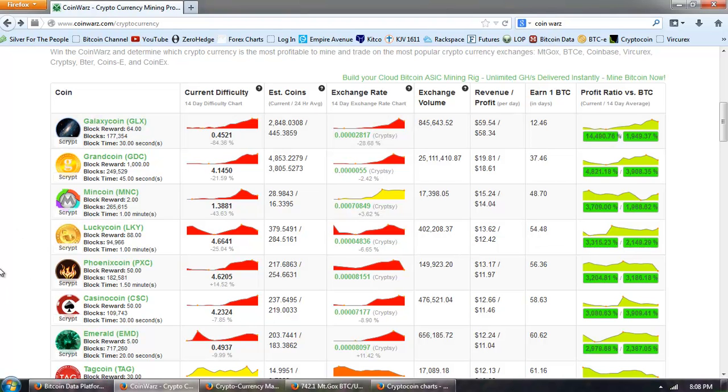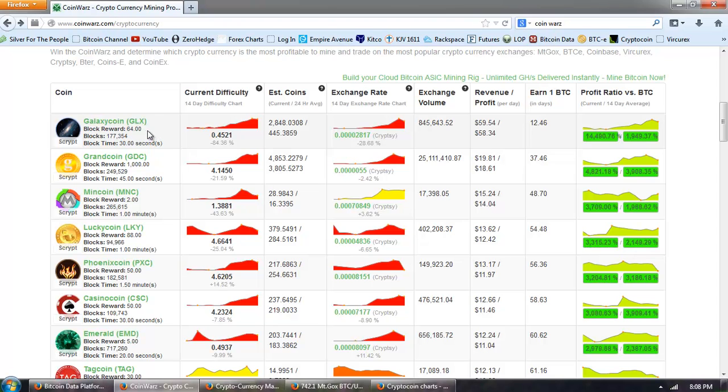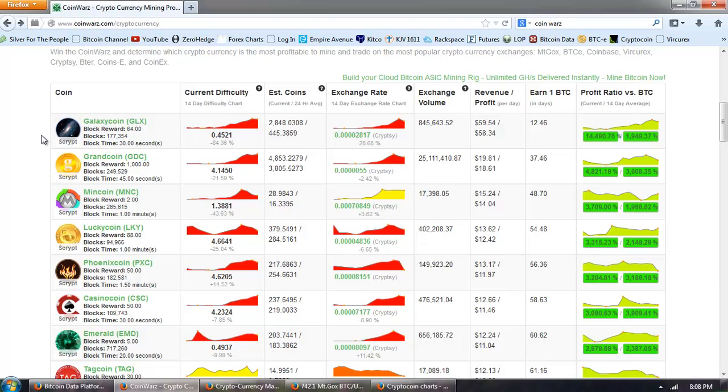Now, the other thing that's very interesting to note here is that all of the top coins here as far as mining profitability, you can see that there's listed the block reward, the number of blocks, and the time for a block. But the top coins in profitability are going to be the Scrypt coins.